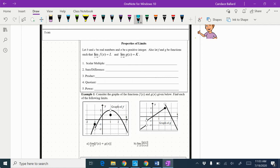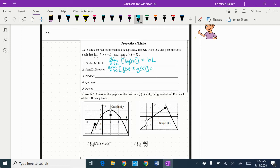A scalar multiple looks like: the limit as x approaches c of b times f(x). That's the scalar multiple — it's just a number. If I take the limit of that, I take the limit L that we got and multiply it by b, so it's b times L. If I have a sum or a difference — the limit as x approaches c of f(x) — I could be adding or subtracting the two functions together, so I would just add or subtract their limits together, because K and L stand for the limits of those functions.